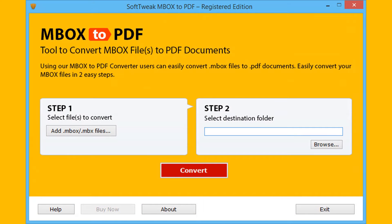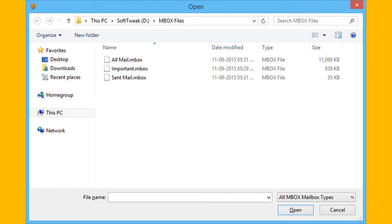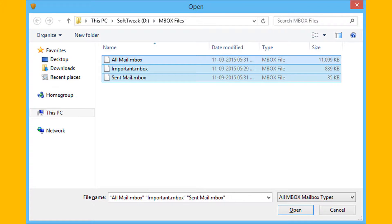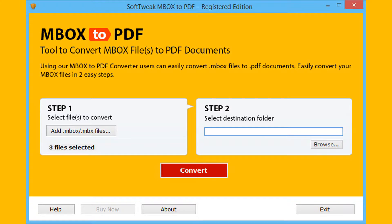For selecting Mbox or MBX files, click on the 'Add Mbox or MBX Files' option. From the browsing window, you can select the required Mbox file or files — that is, you can select single as well as multiple Mbox files for conversion. Now click on Open for completing the first step. The tool will preview the number of selected files.